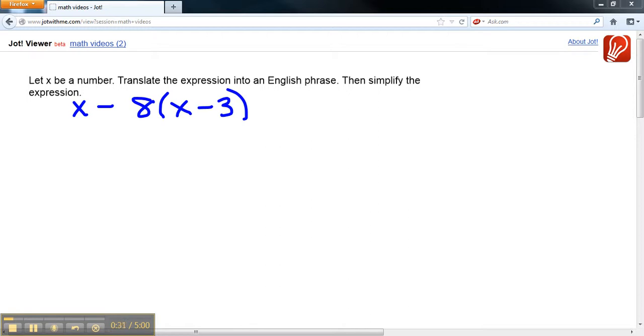And we have 8 times, and then we have what's in parentheses. And what is in parentheses? Well, that is the difference of the number and 3.